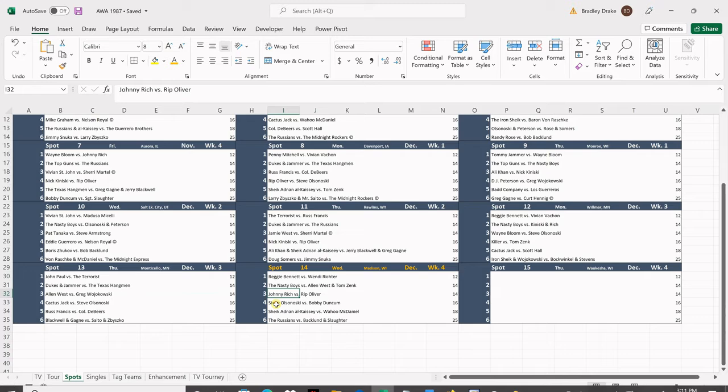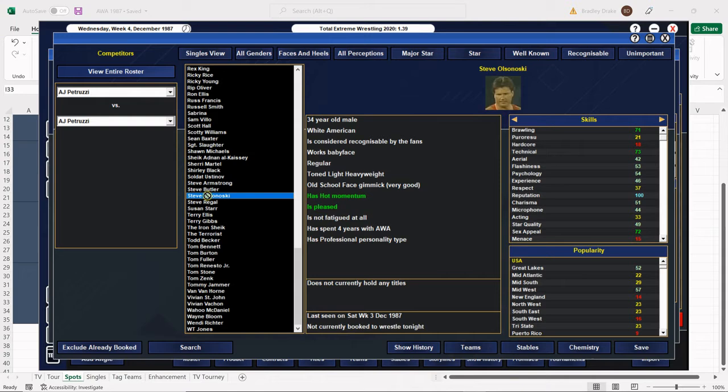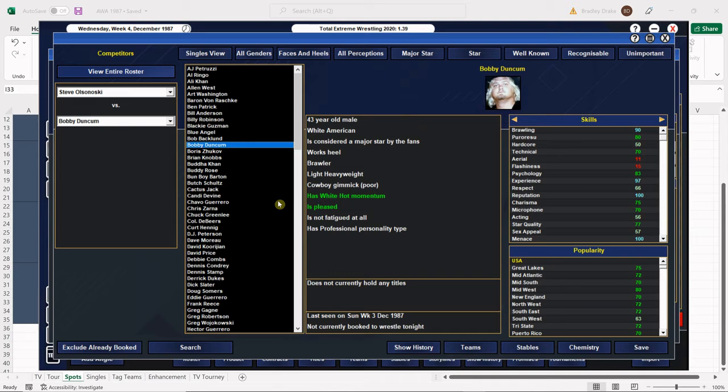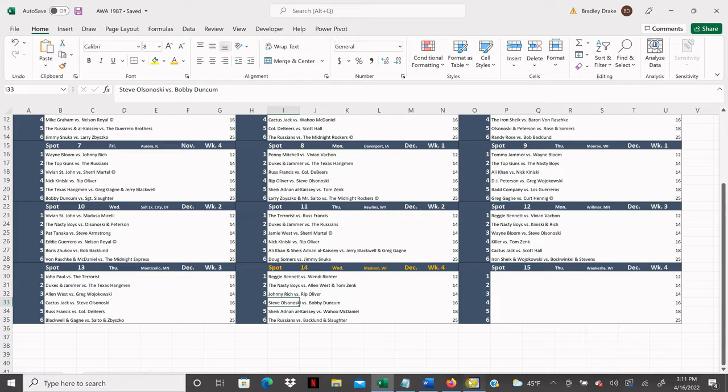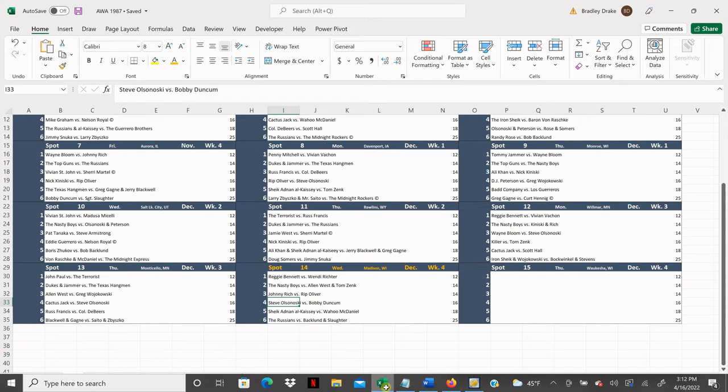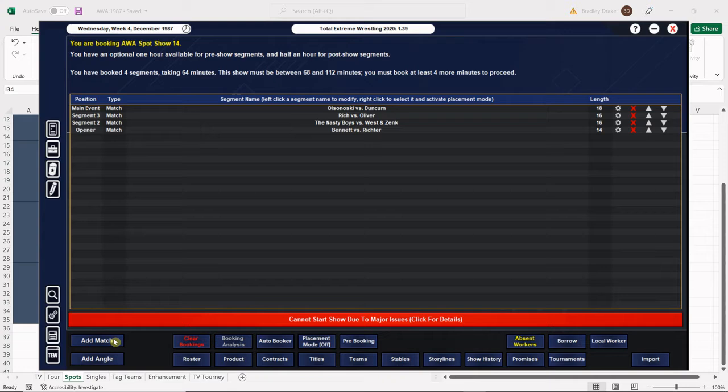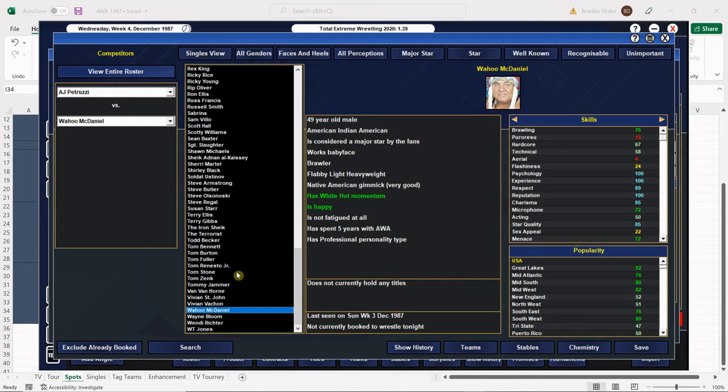Next we have Olsonowski versus Duncum and big Bobby Duncum is going to go over here. There's old Steve O here. I was watching Wrestle Rock 86 yesterday and Steve Olsonowski was a referee in one of the matches. I think it may have been the Wahoo McDaniel match. So Bobby Duncum is going to get the win here. Olsonowski is an interesting guy. He had a lot of success in Georgia and just mild success in the AWA. He was considered the AWA Rookie of the Year one year and he was a very good athlete. I don't know what the issue was there.